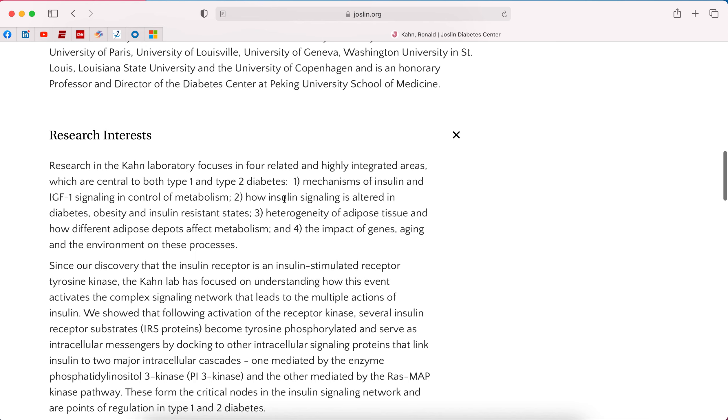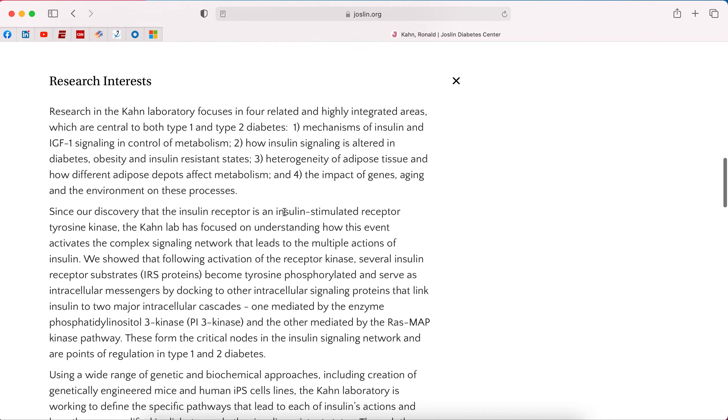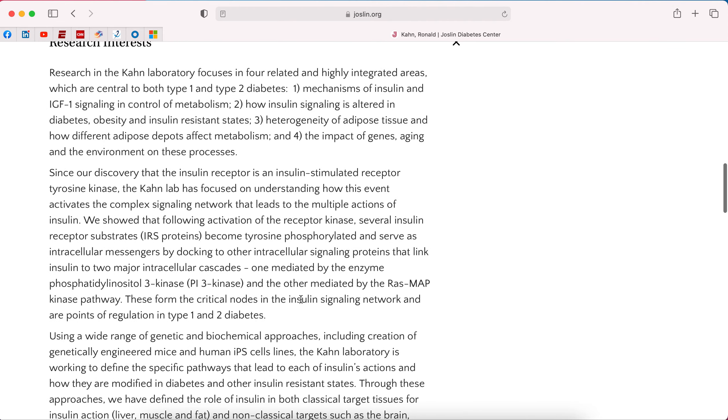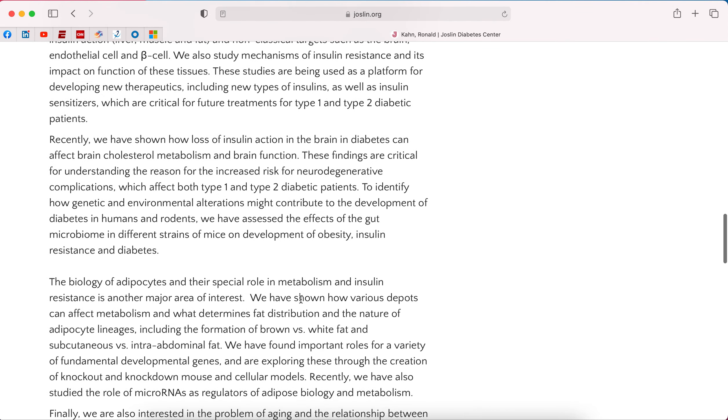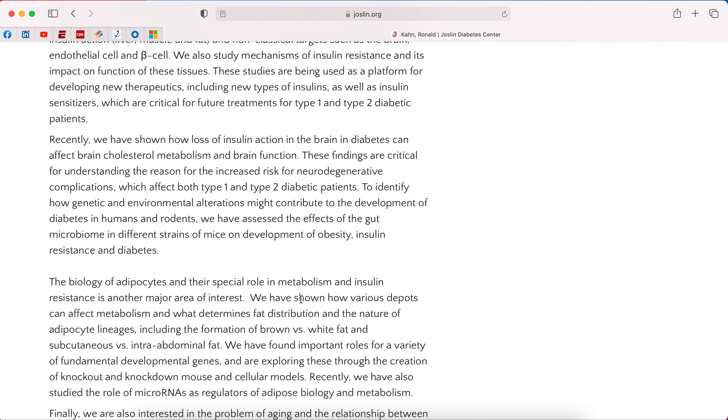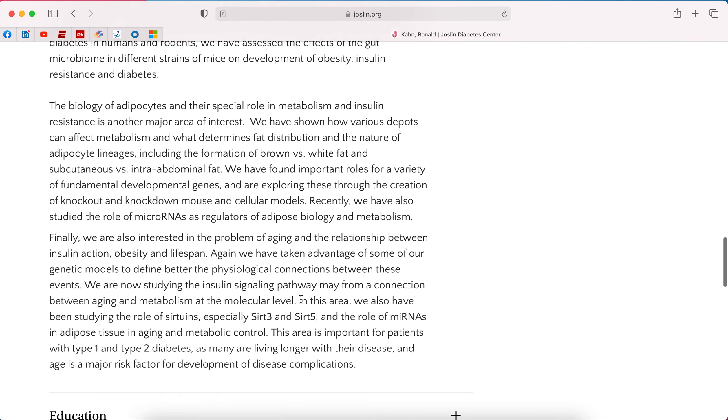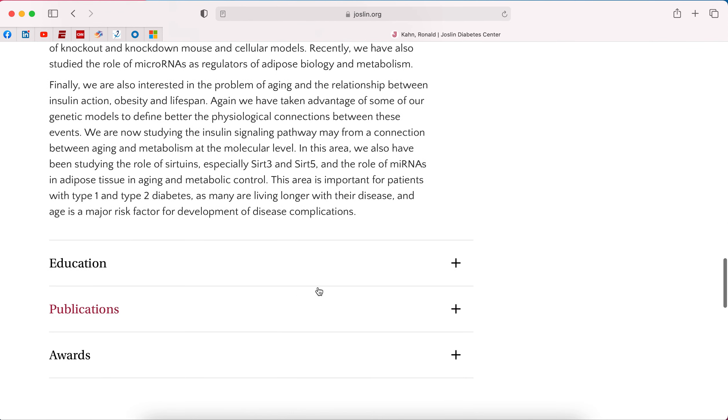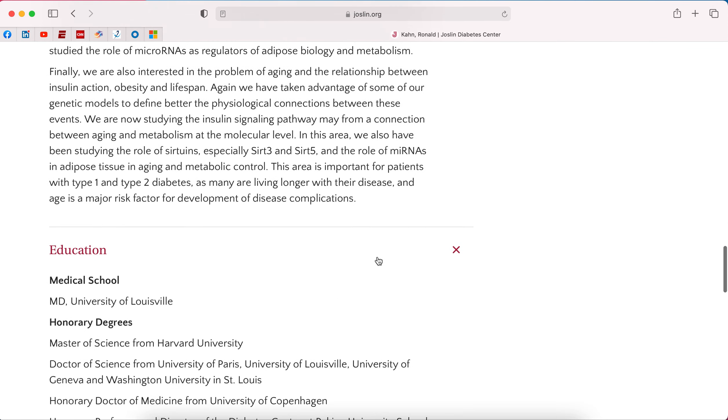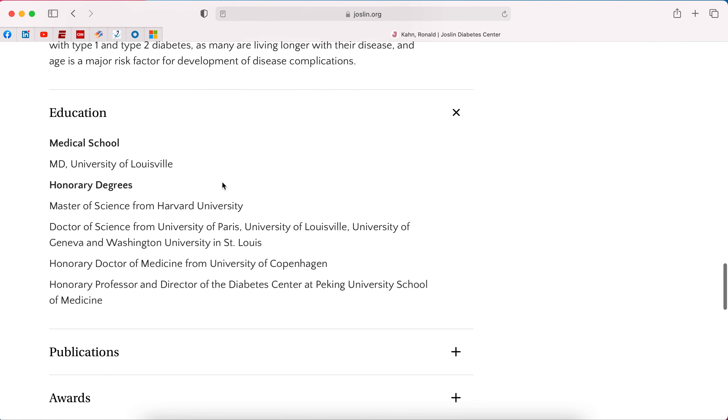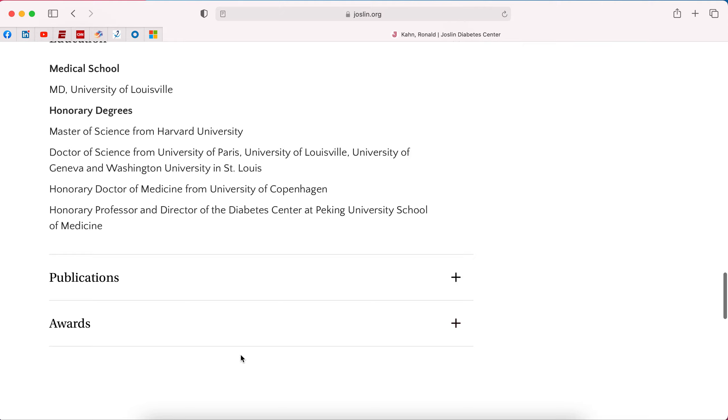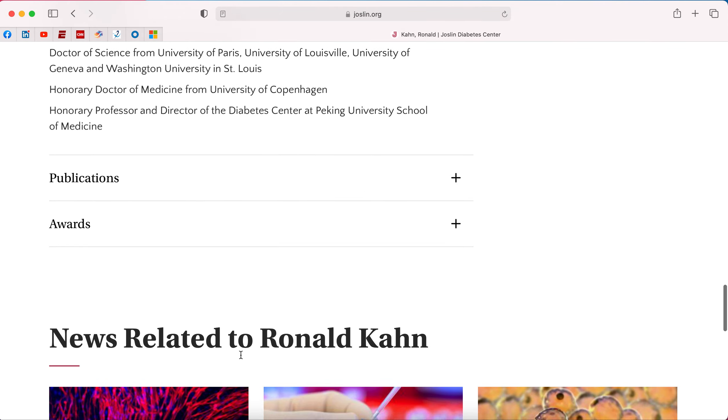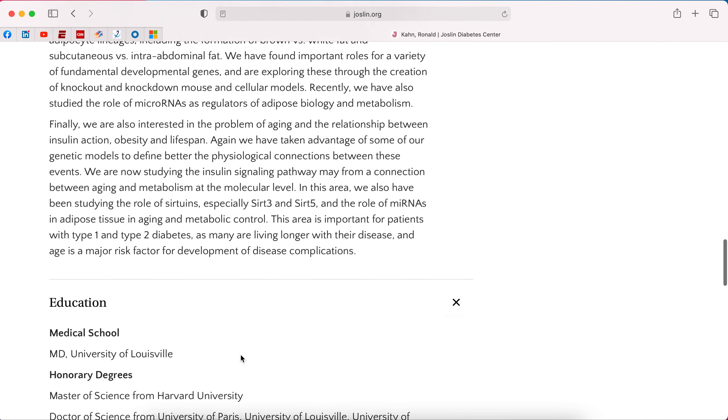Here's some different things about him, his research interests. So we could read here and see, oh, he's interested in mechanisms of insulin action, insulin signaling, some stuff with adipose tissue, genes, and aging. But if you read through this, it's a lot of insulin signaling. That's what he's made his mark on is insulin signaling. You could click in and see his education, publications, awards.